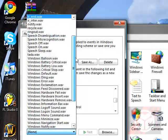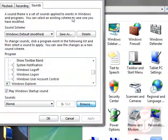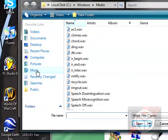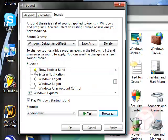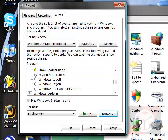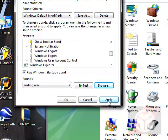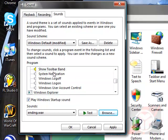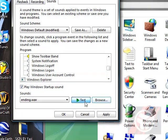Let's see, let me browse for my WAV and see. Now it'll be yellow, so that means I've changed it. So if I click apply it'll change it to that. So every time I show toolbar band it will play my...